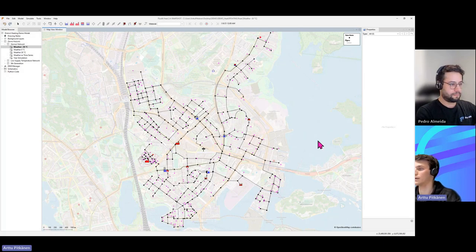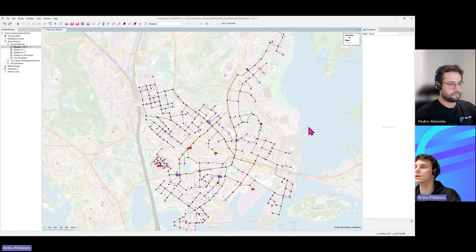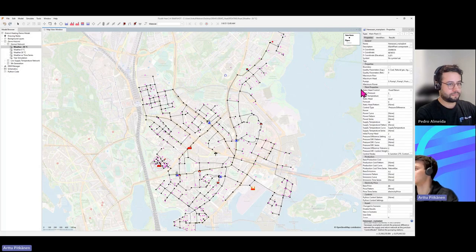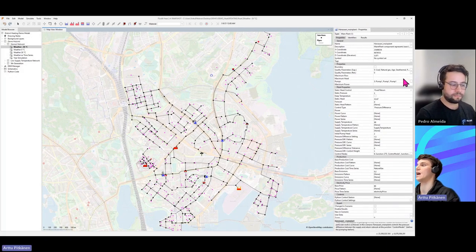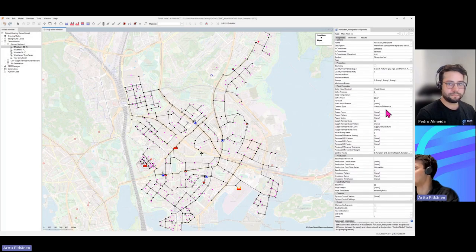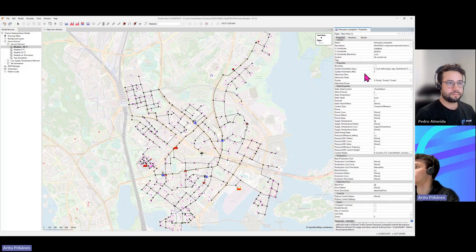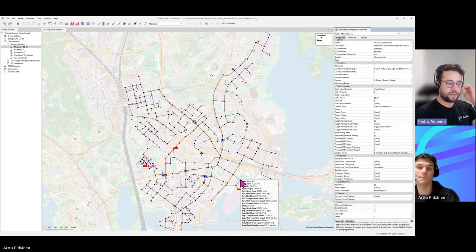On top of the map, there's a white color layer to make it easier to see all the components — pipes, plants, and consumers. Whenever you click a component on the map, the properties window on the right-hand side is updated. For example, clicking the main plant shows all the parameters you can adjust, and you can also see the results for that component — a basic list of all results for the main plant.